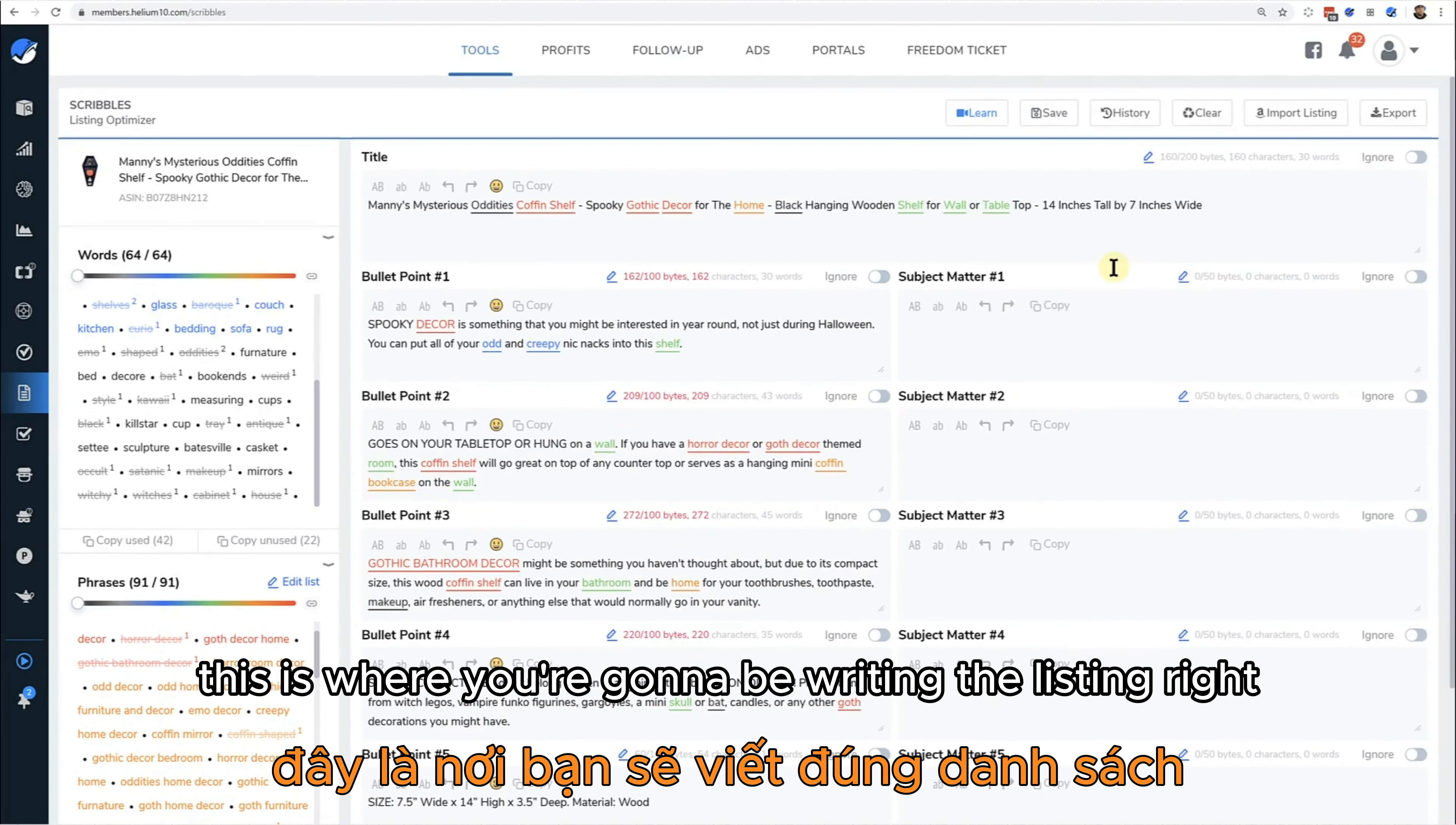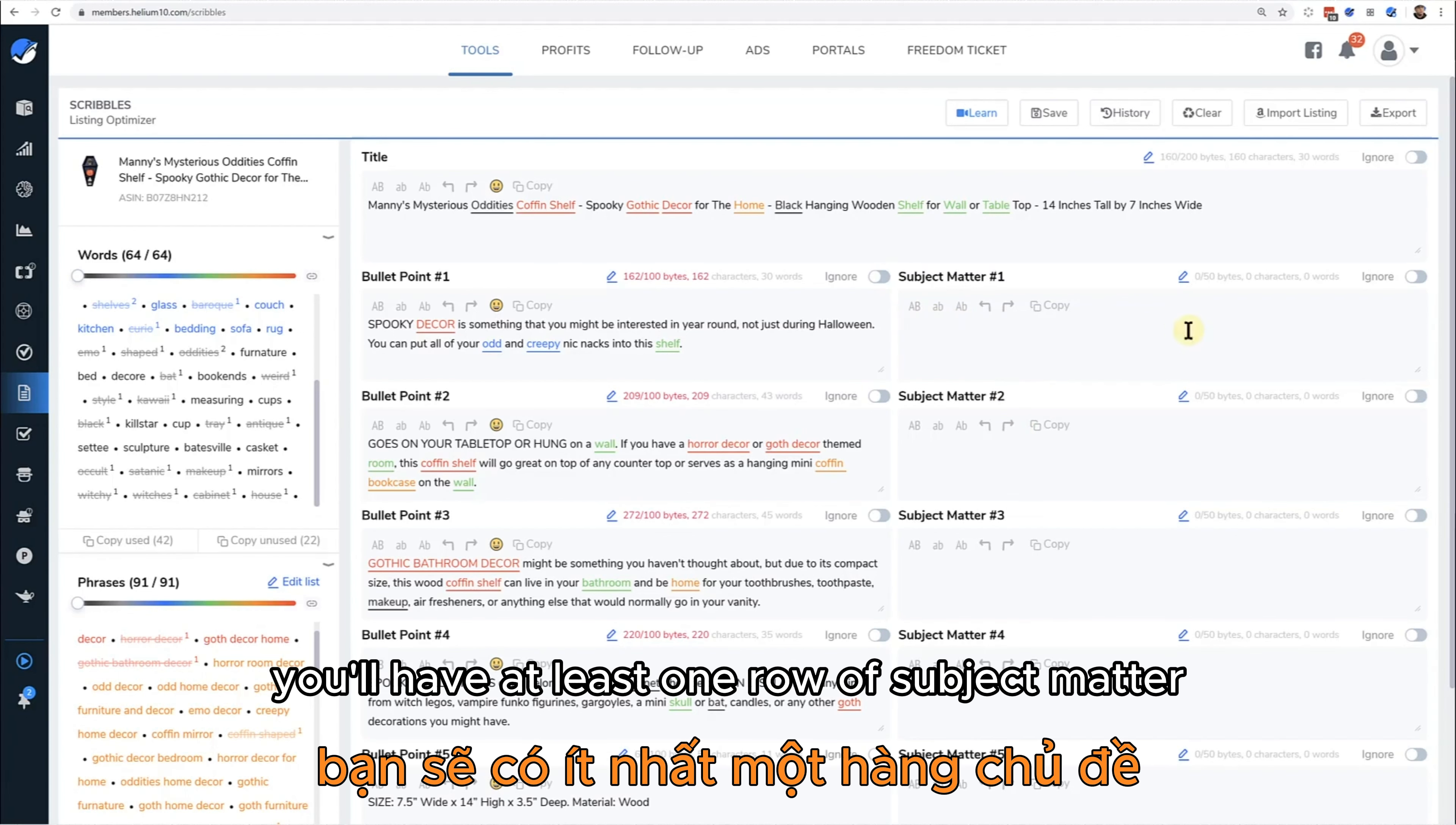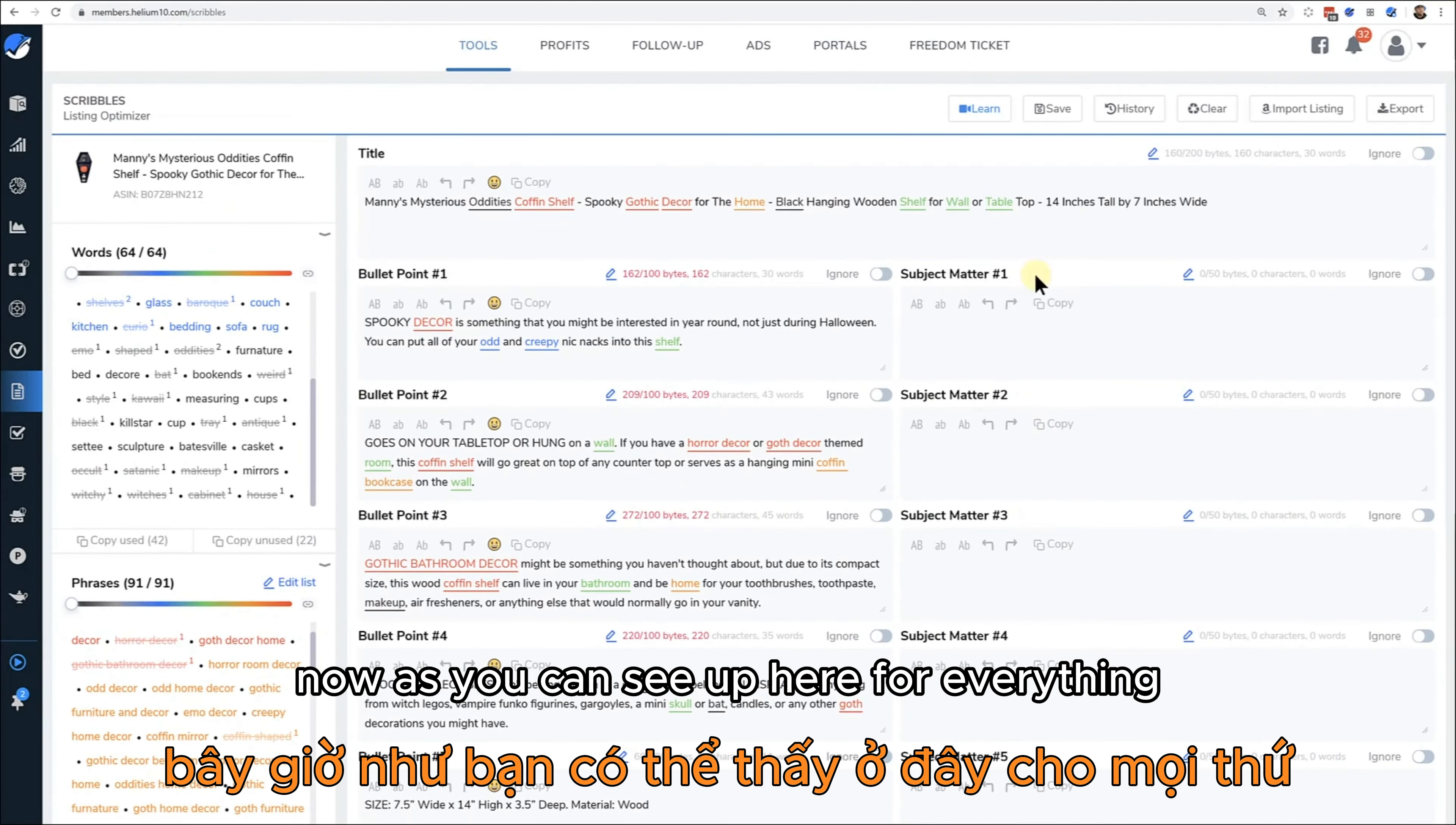So again, the colors mean different things here. Now over here, this is where you're going to be writing the listing. You've got your title, you've got your bullet points, you've got your subject matter. Not all categories on Amazon have subject matter, and at the time of this recording, actually in Europe you don't have subject matter available. But a lot of times you'll have at least one row of subject matter, sometimes up to five rows of subject matter in the back end of your listing. Down here we've got the description and then also the back end search terms.